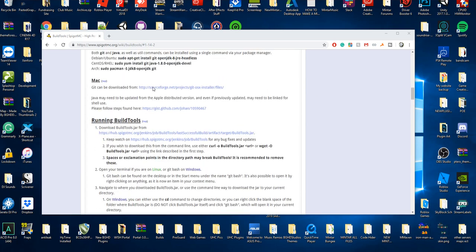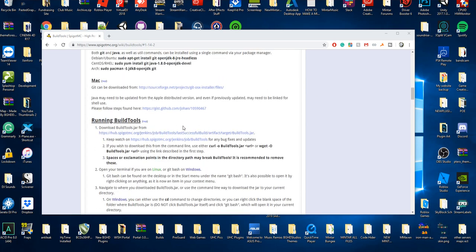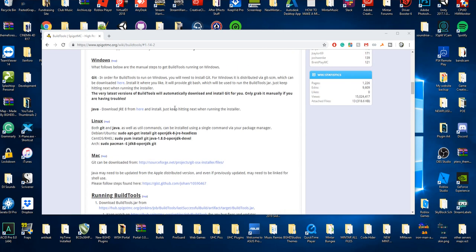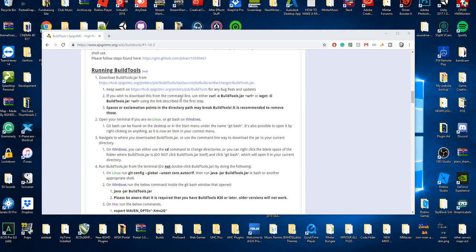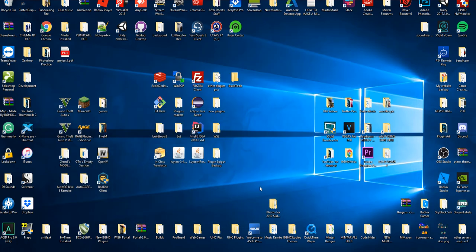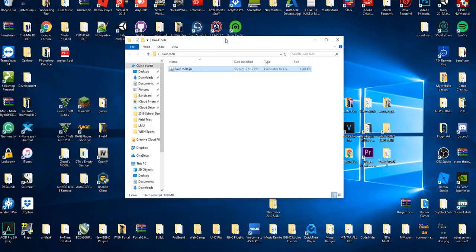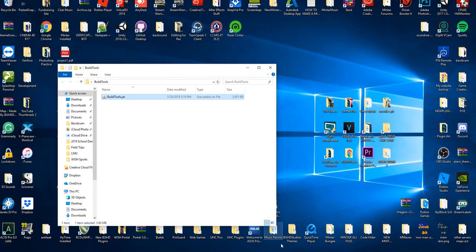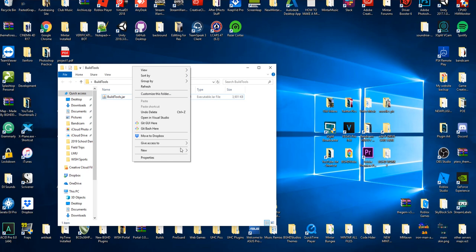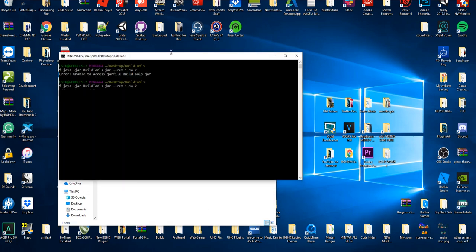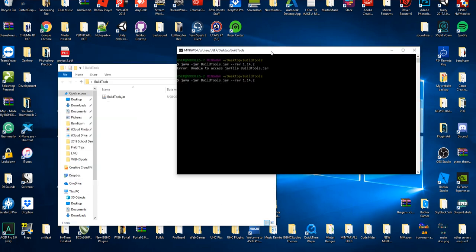Let's get started. First you need Git, and you can find that, you need Git, you can download it here, link in the description. Then you need BuildTools. You can just download the newest jar, you put it in a folder called BuildTools or something, and you start it up. Then you're gonna right-click, you're gonna press Git Bash here. It's gonna open something that looks like this. You're gonna run java -jar BuildTools.jar --rev 1.14.2 and press enter. That's it.